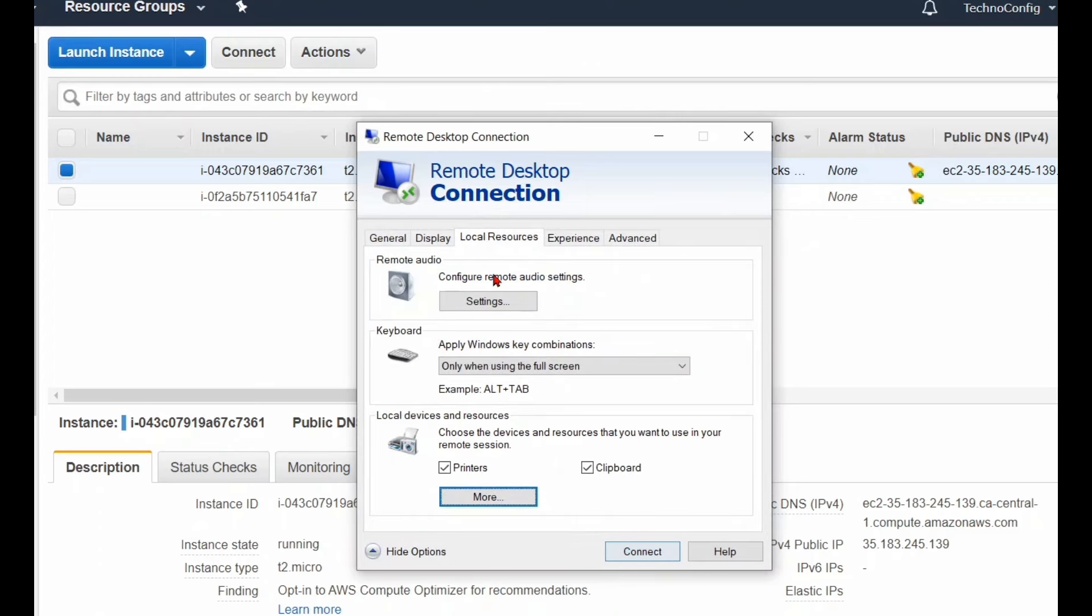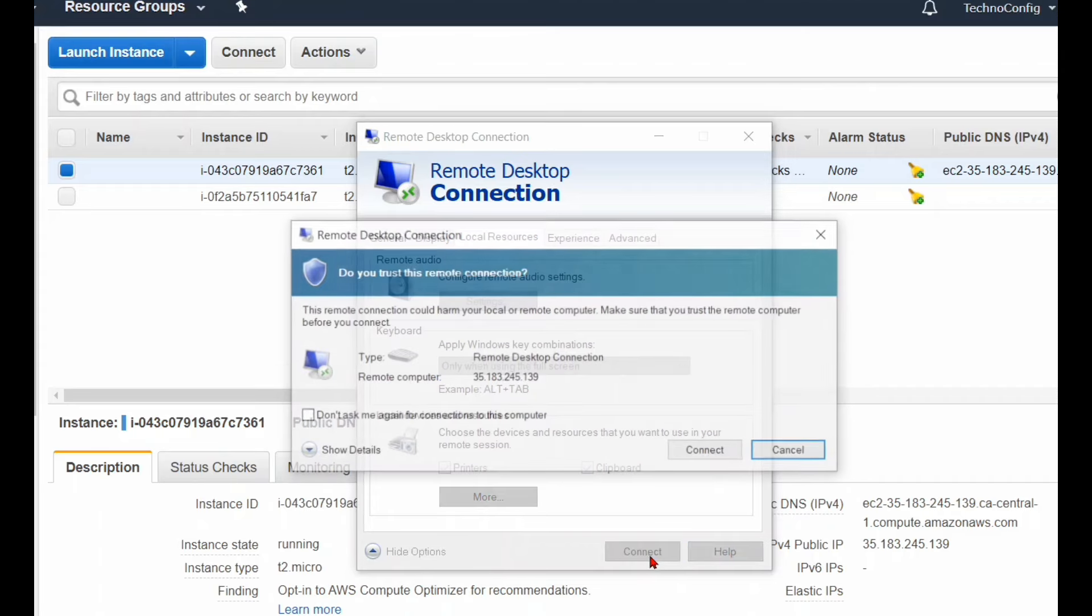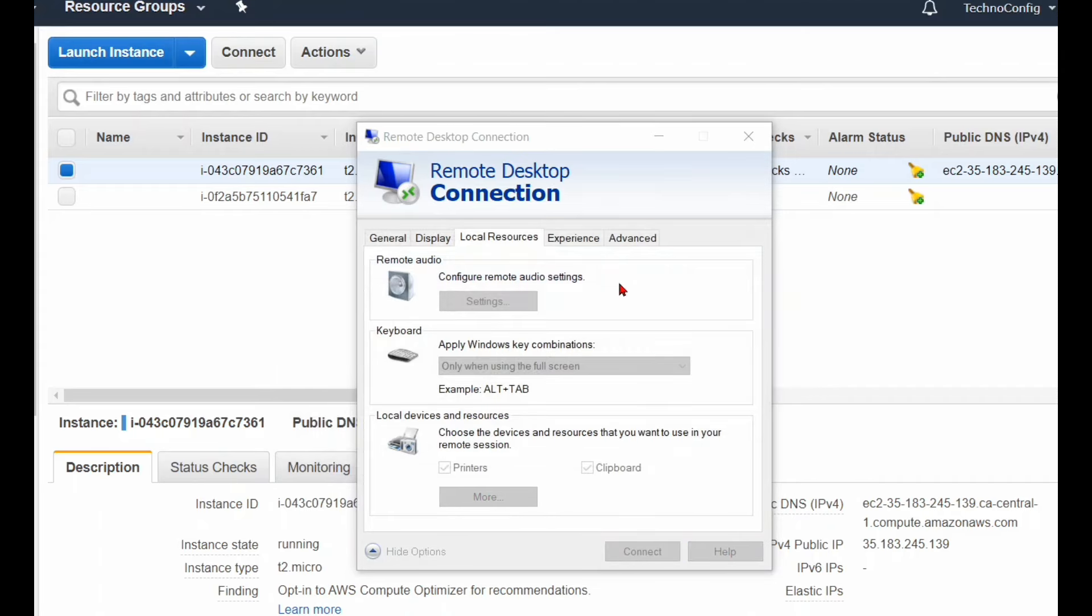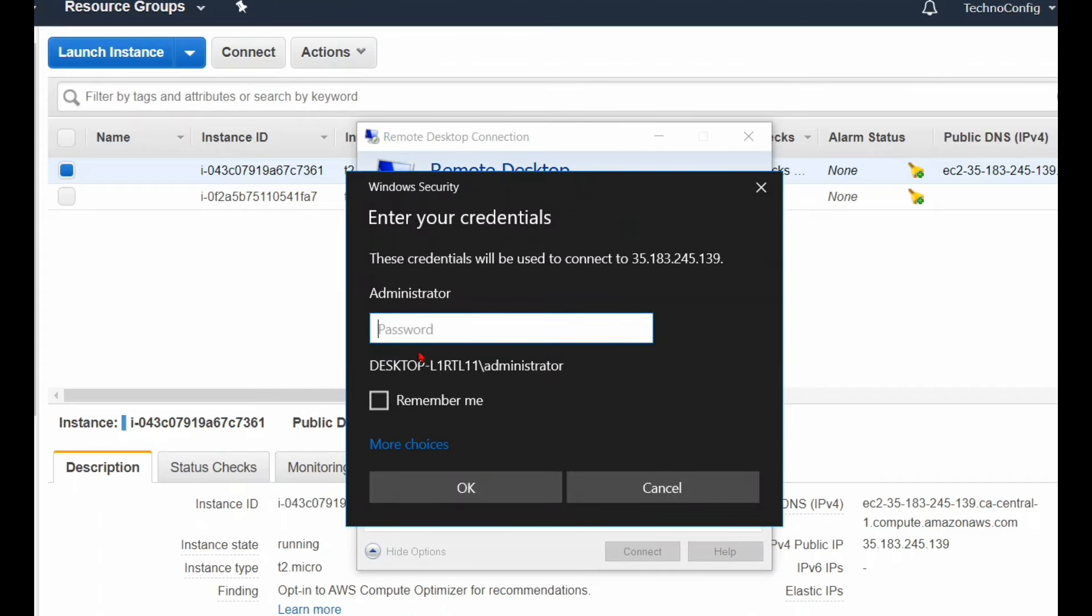Here I'm going to click on Connect. Now under Administrator, that's the username for the Windows Server 2019, which is the EC2 instance.